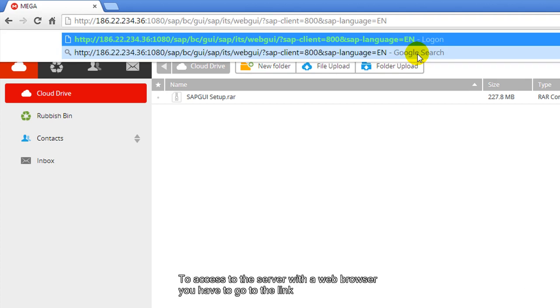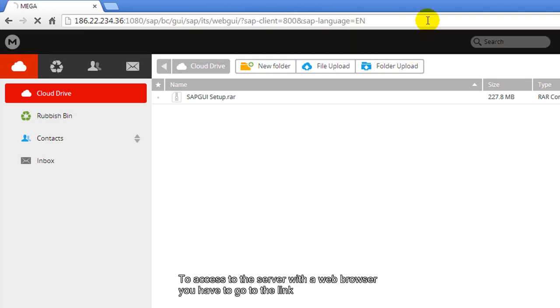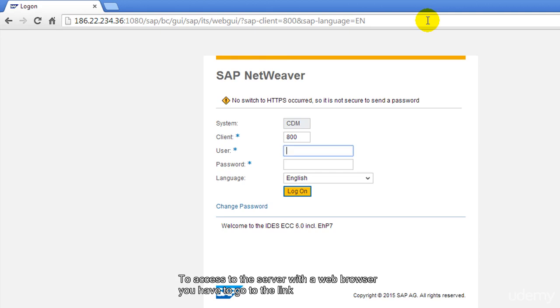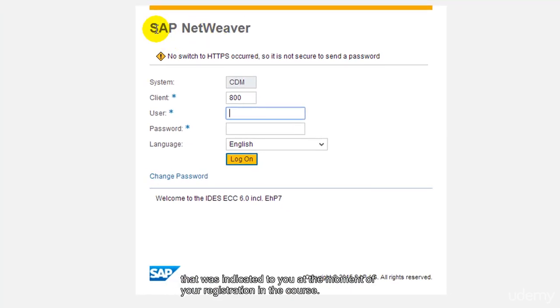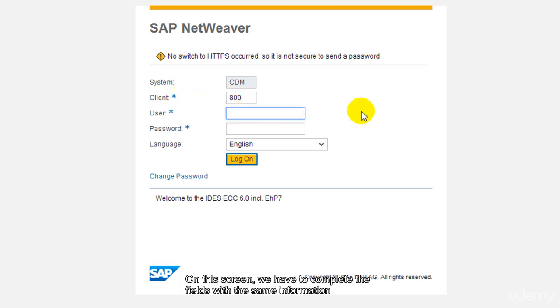To access the server with a web browser, you have to go to the link that was indicated to you at the moment of your registration in the course. On this screen,